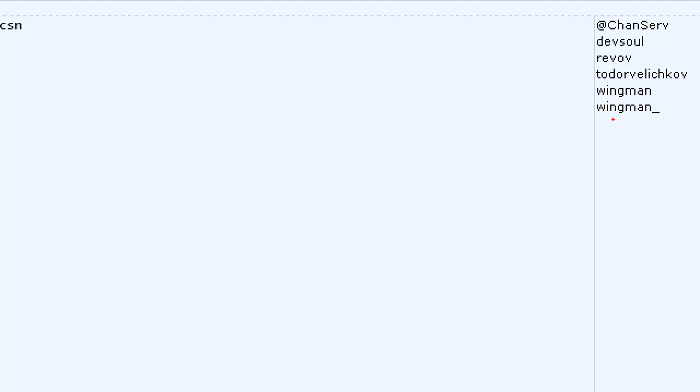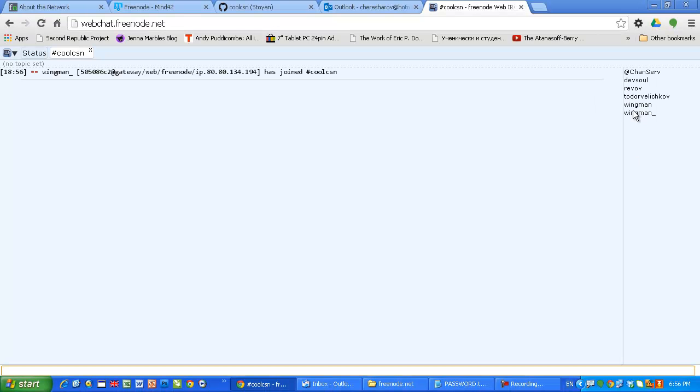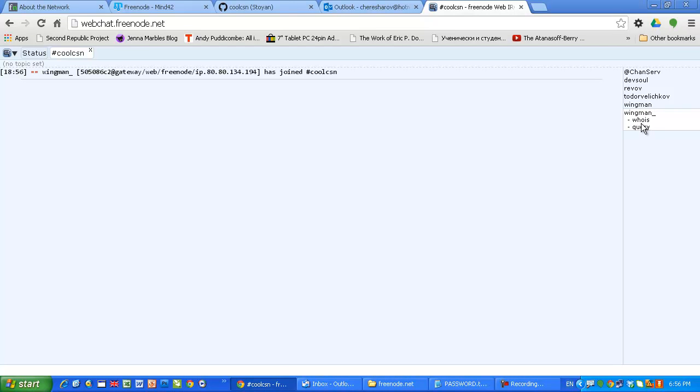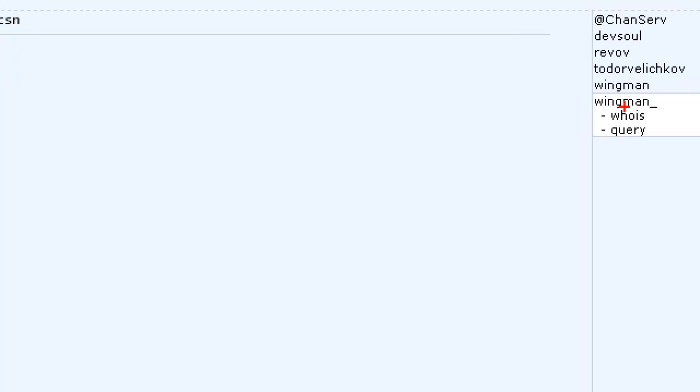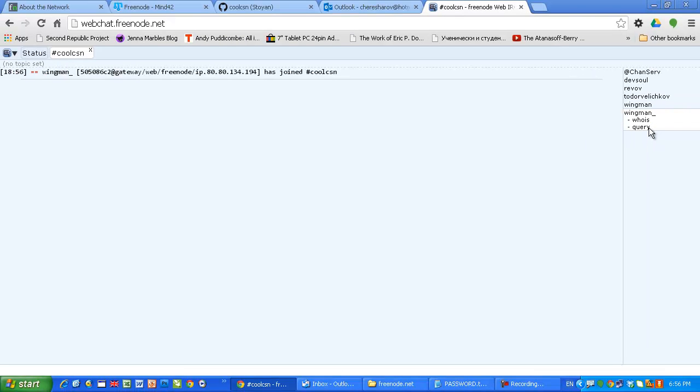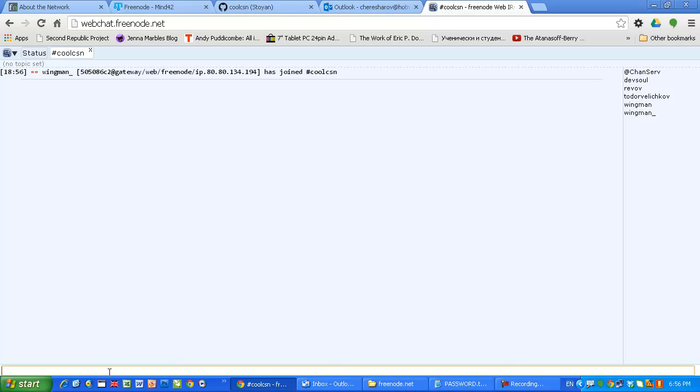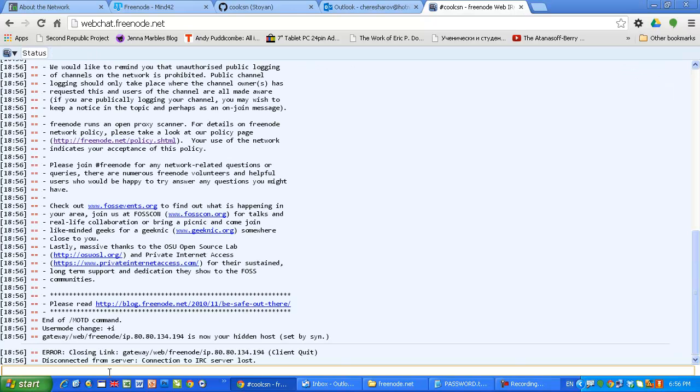Notice something. Now from another computer I already logged in the IRC network as Wingman, so right now I just try to again log in as Wingman and the system automatically renamed my nick to wingman underscore. Look at this. So I cannot take somebody else's nickname. In order to quit the channel you just type slash quit and that's it. Is that simple?